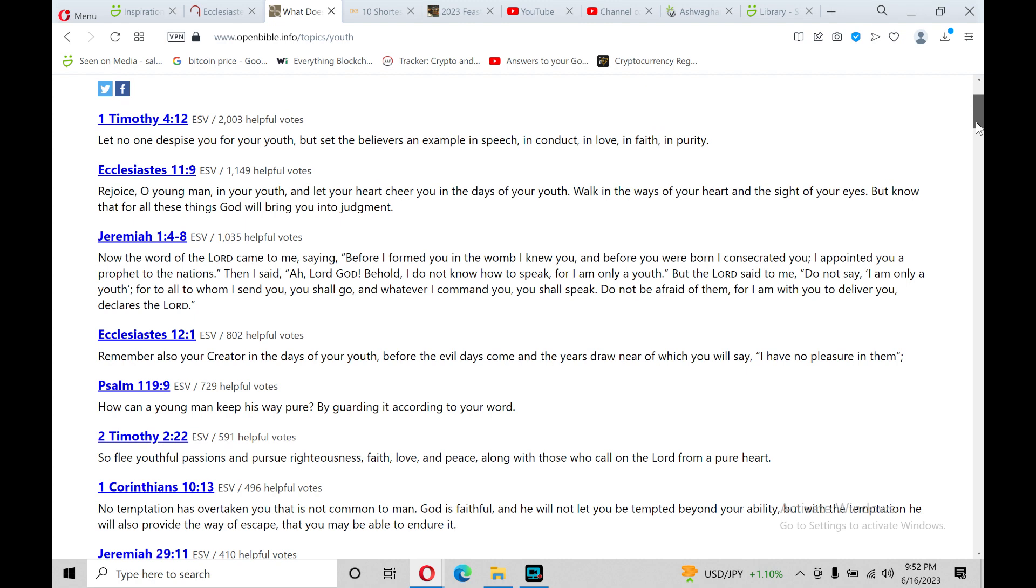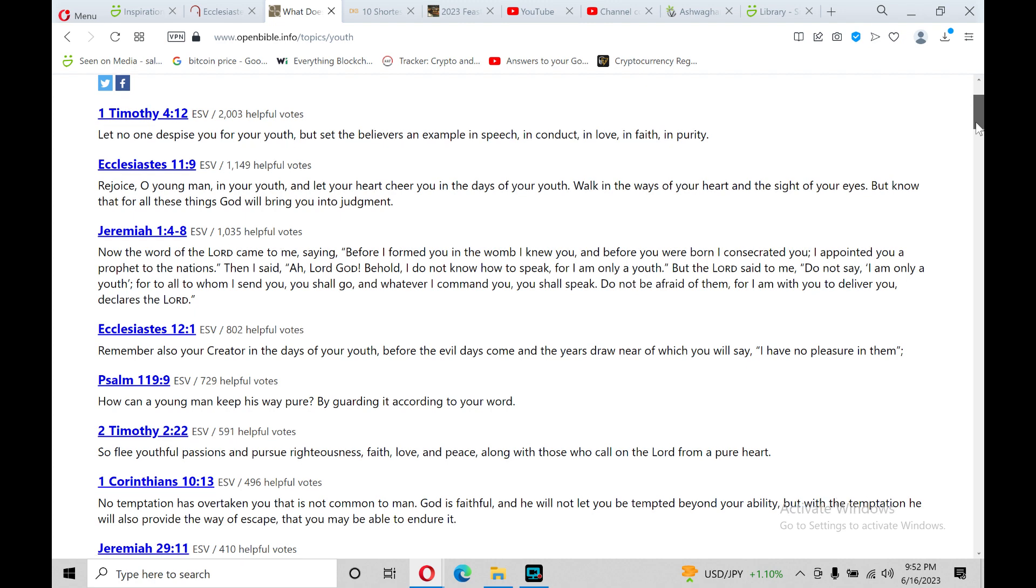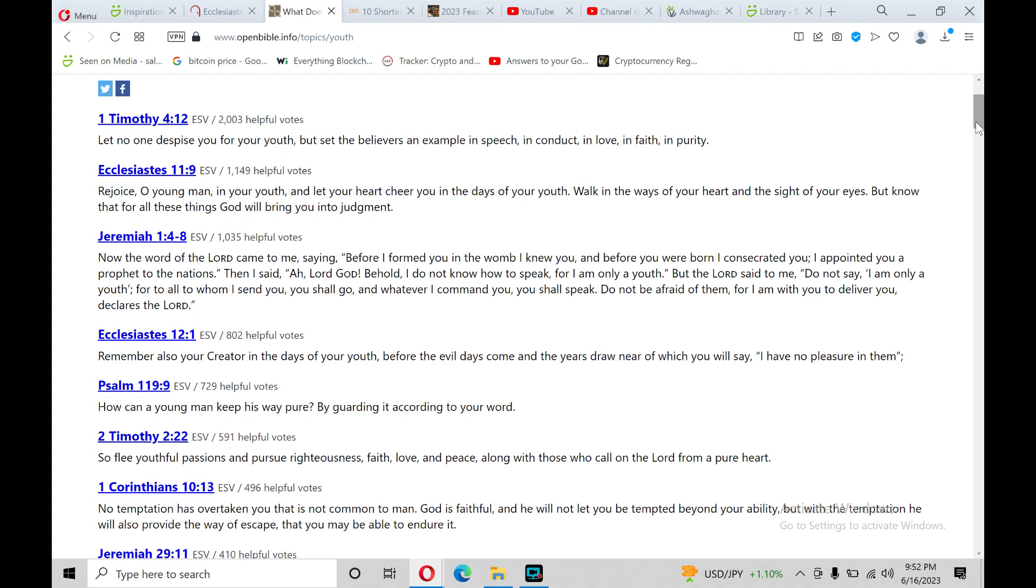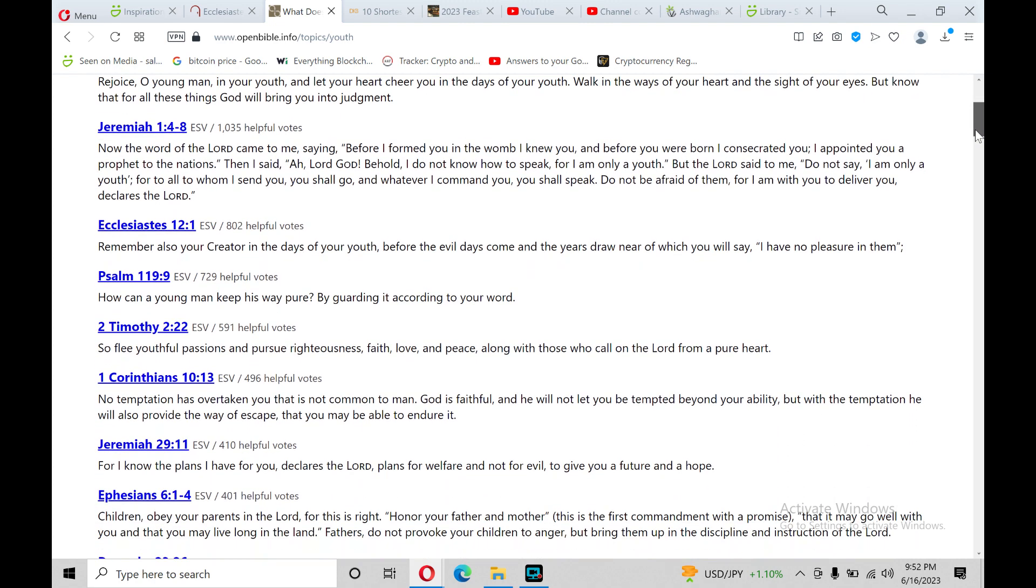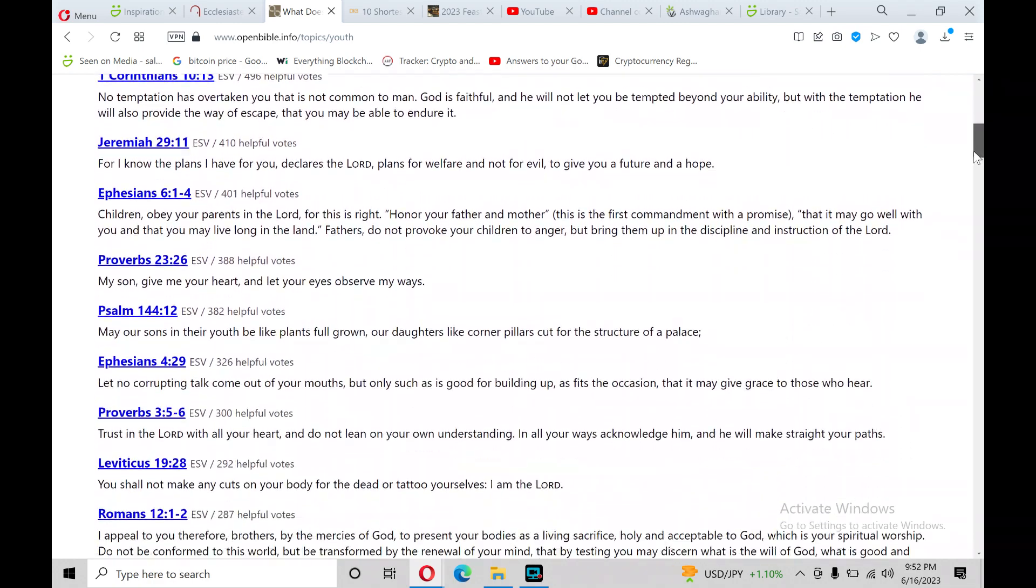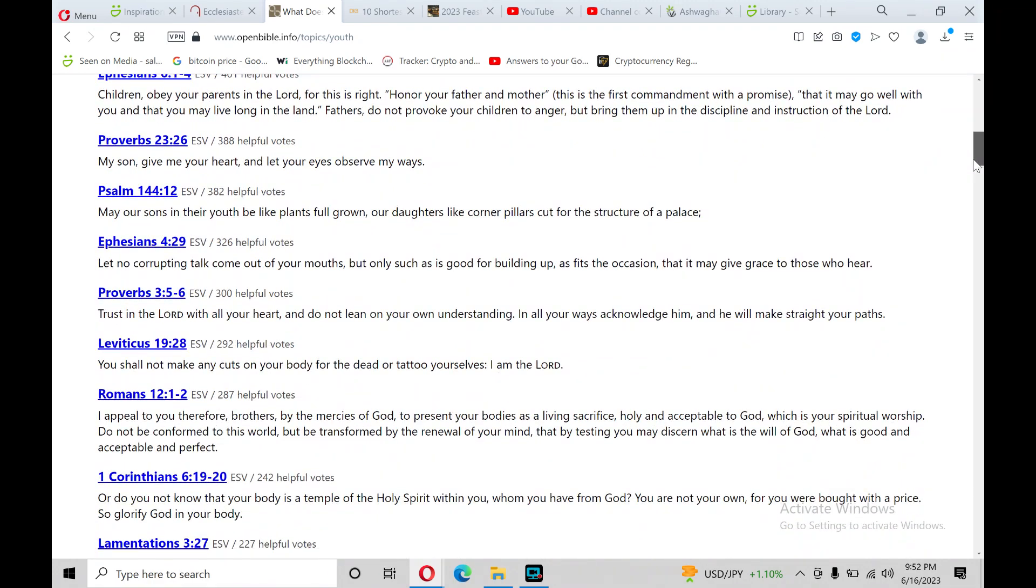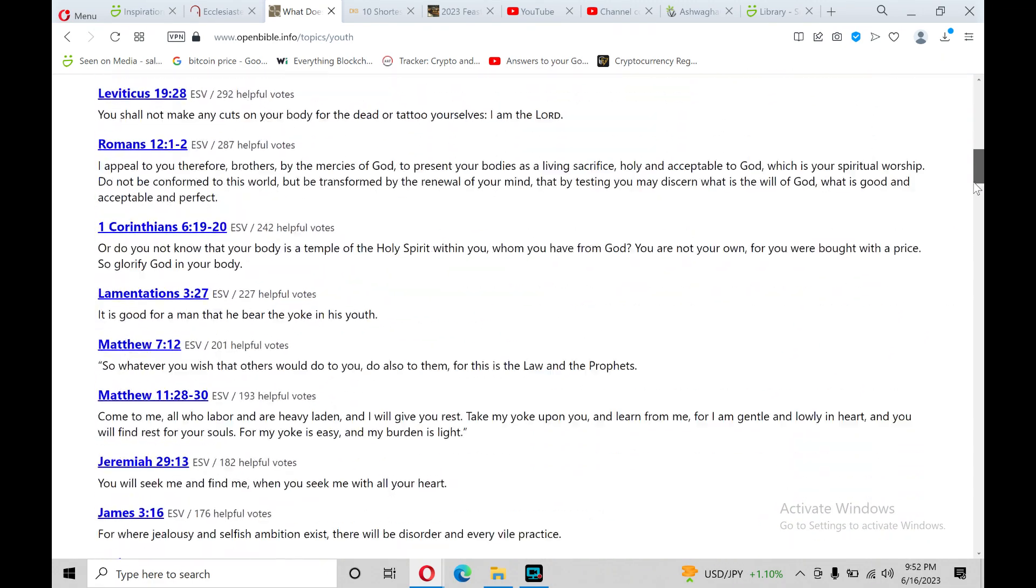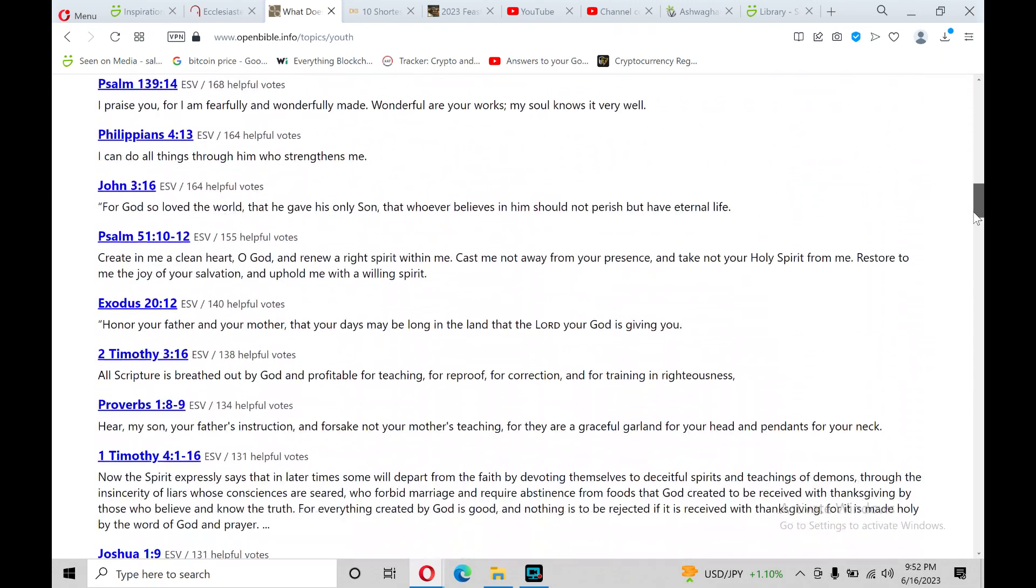I'll be reading from Ecclesiastes chapter 11 in the Old Testament. One of many Bible verses on the topic of youth.